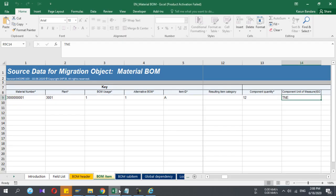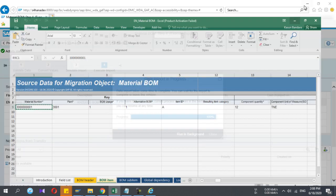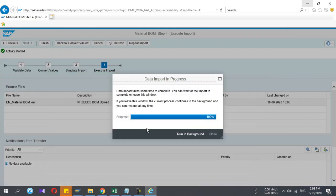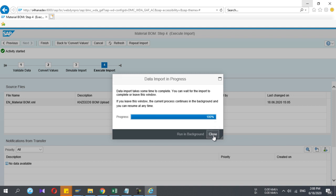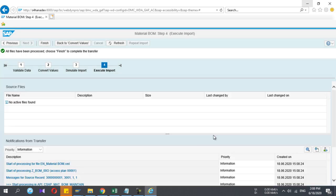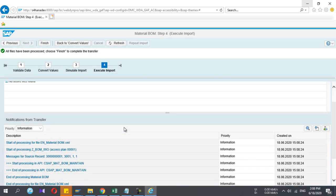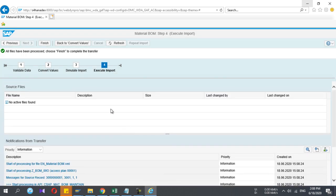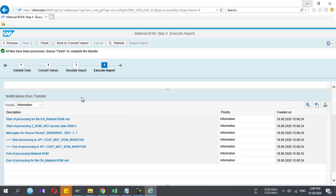While this one is running, this is my material number. Now I'm going to view this in SAP. Now the data import is also completed.